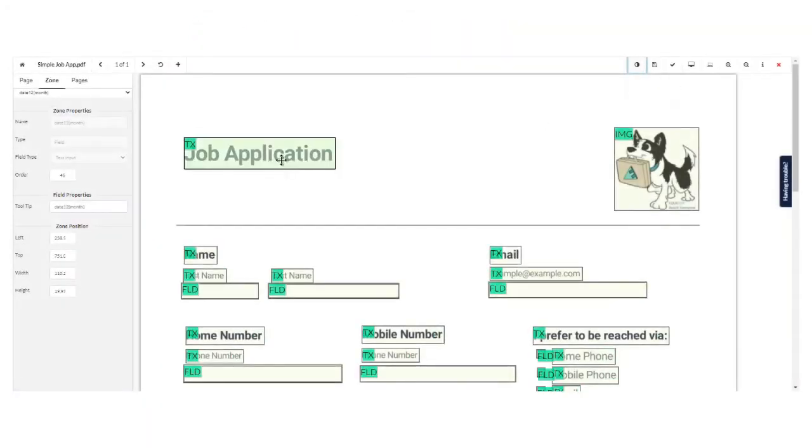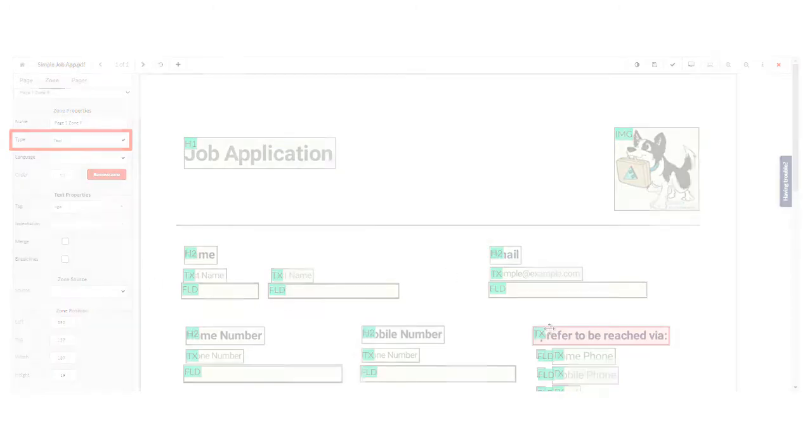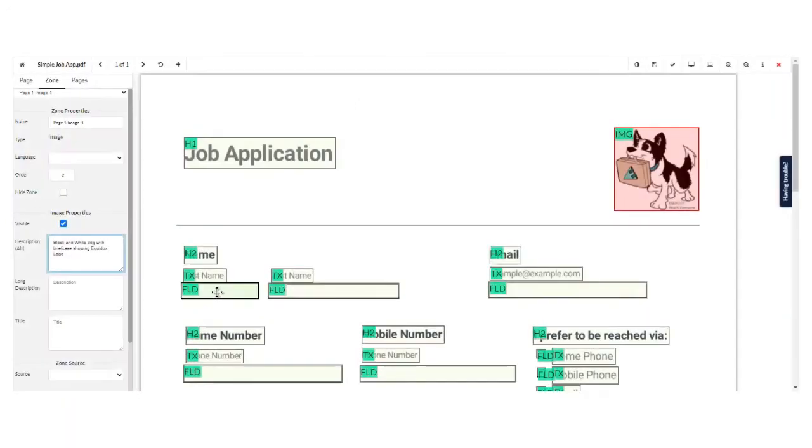Equidox allows you to easily tag headings in your document using keyboard shortcuts. The user quickly changes tags on highlighted text to different heading levels. You can quickly add alt text for images. The user utilizes a sidebar menu to write alt text for an image of a black and white dog with a briefcase showing Equidox logo.